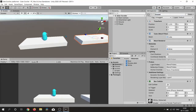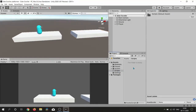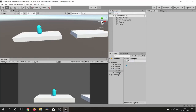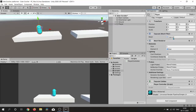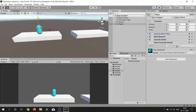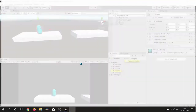We also need a script to handle our player movement, so I create a script called PlayerController. This script will simply handle our player, so let's drag it onto our player and double-click to open it up.